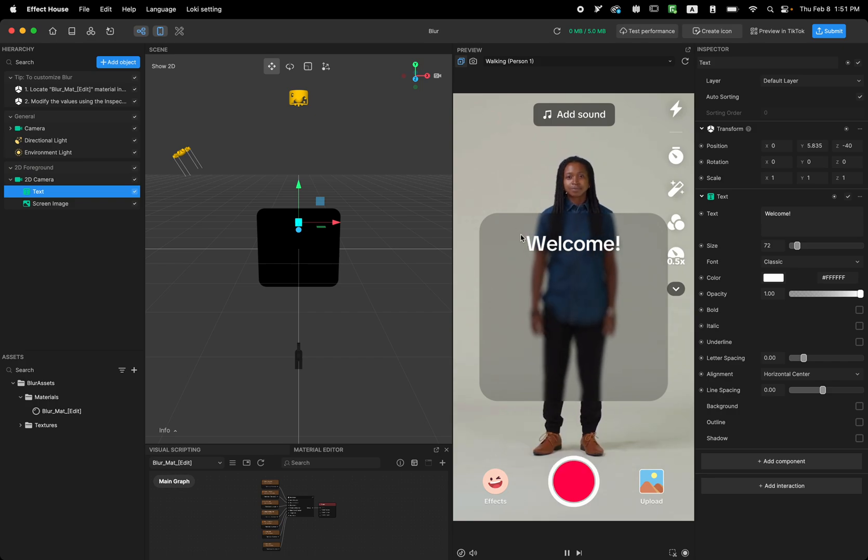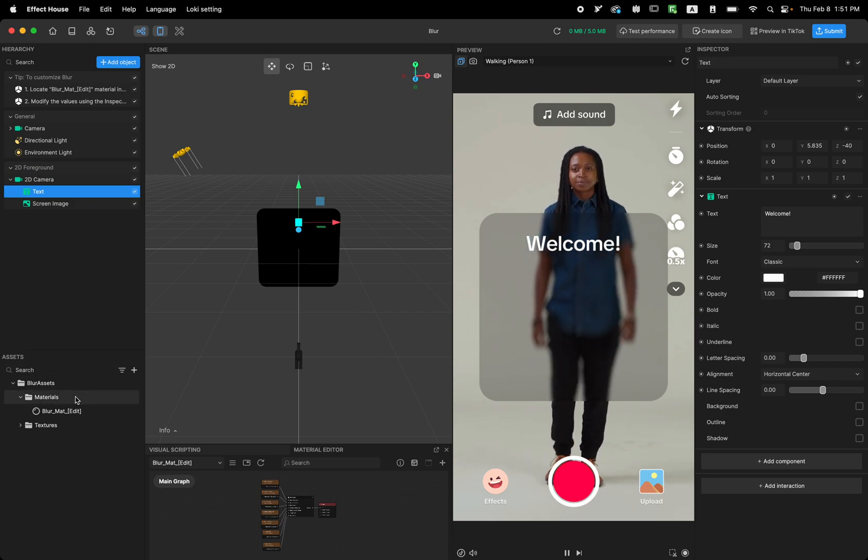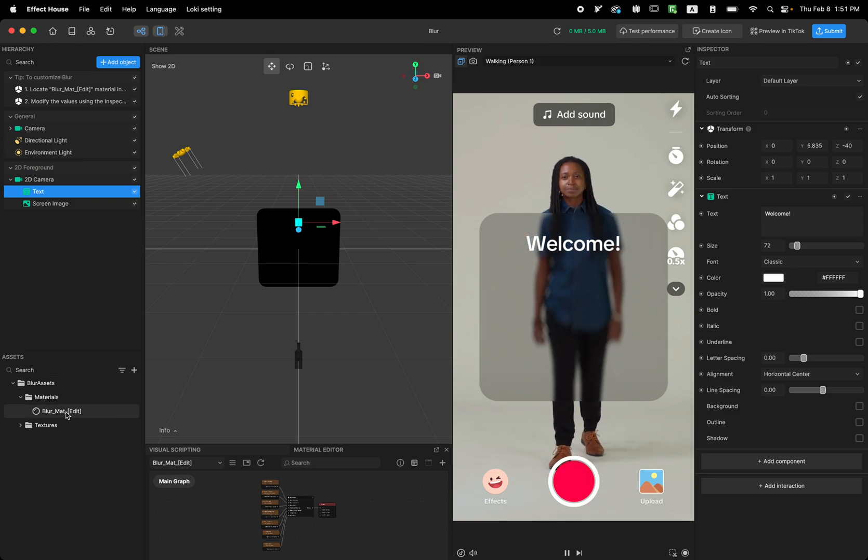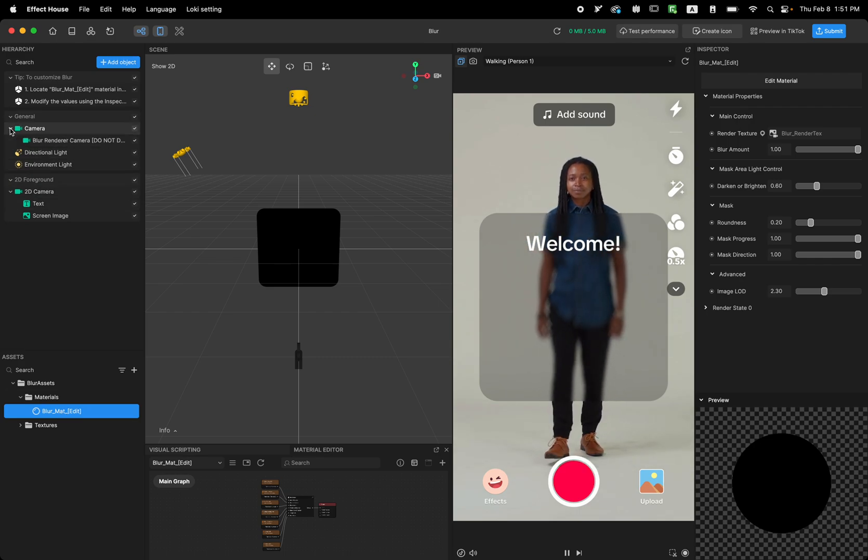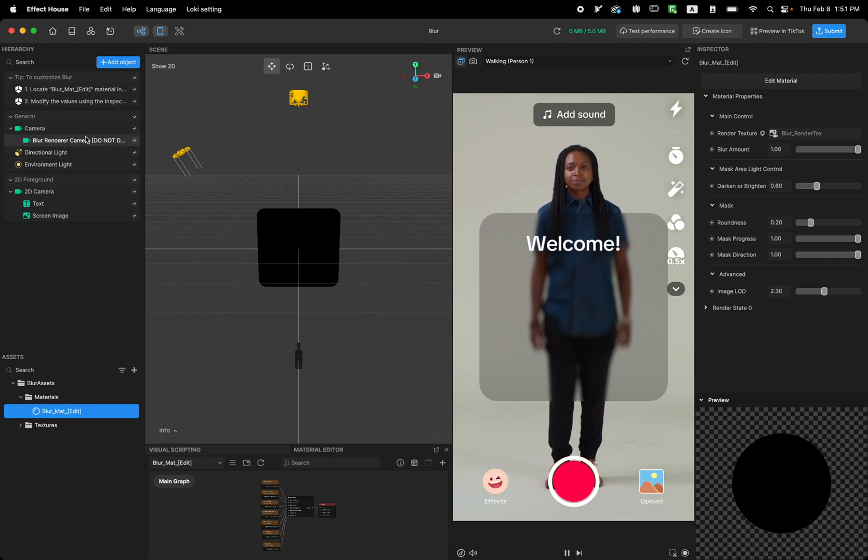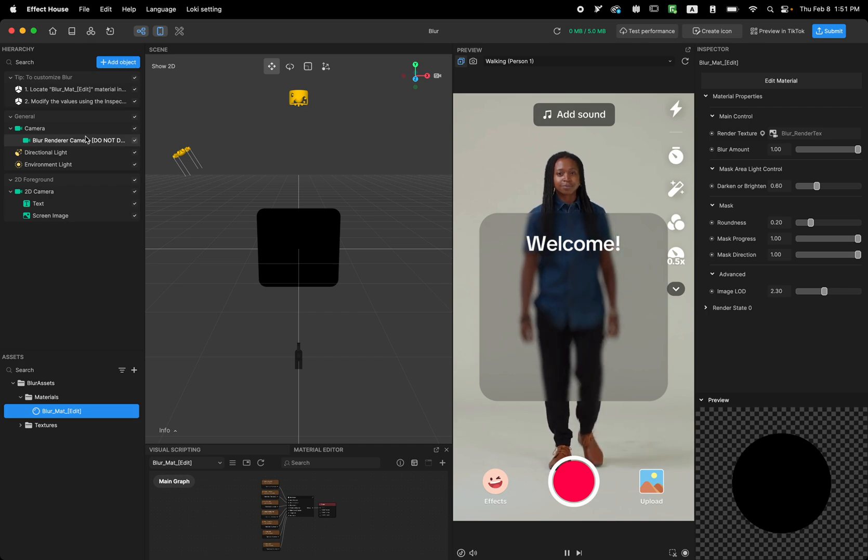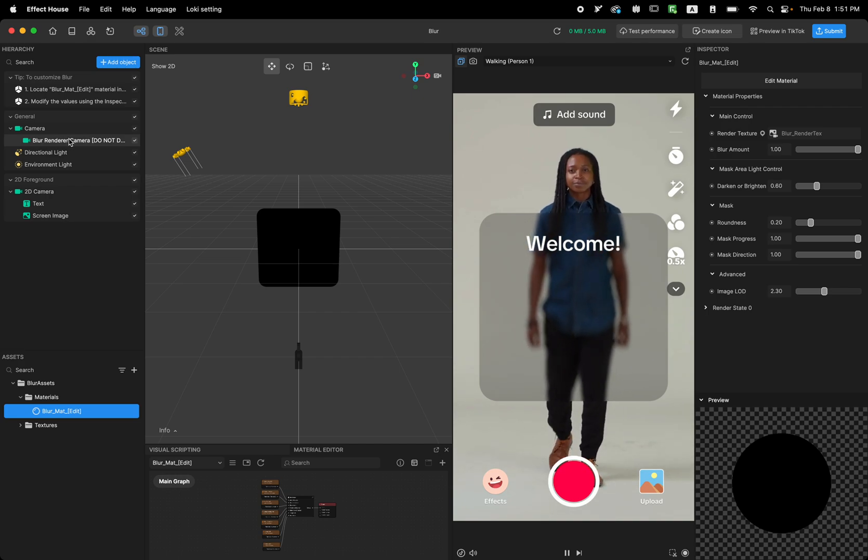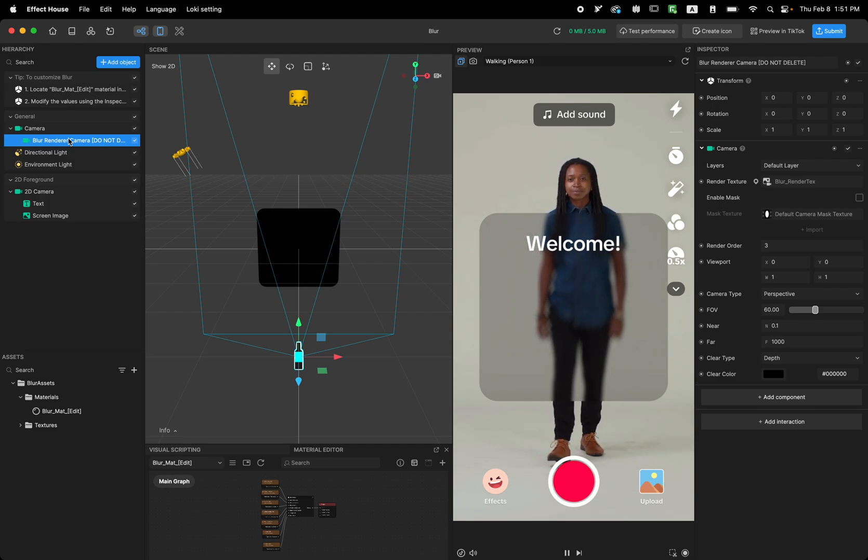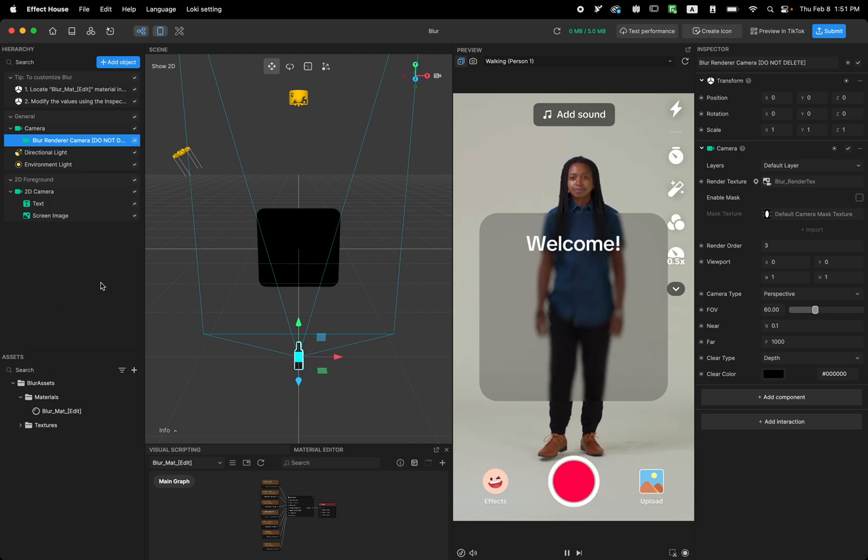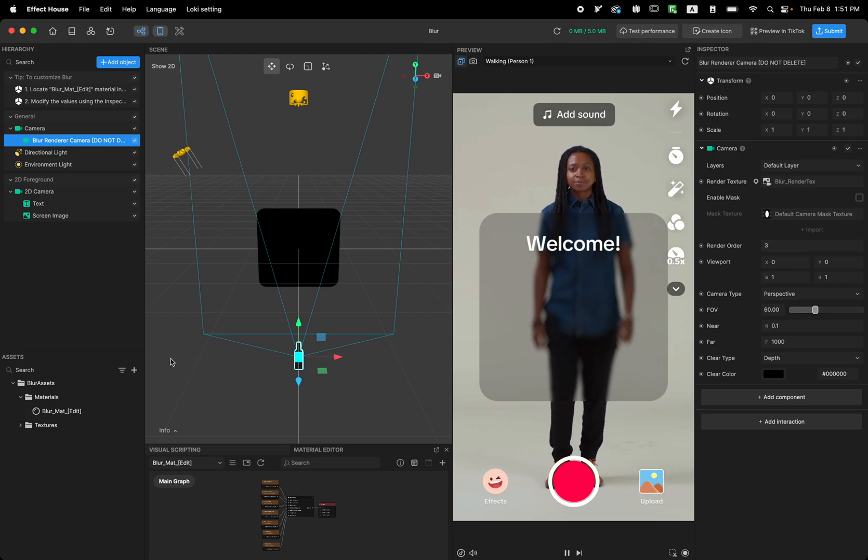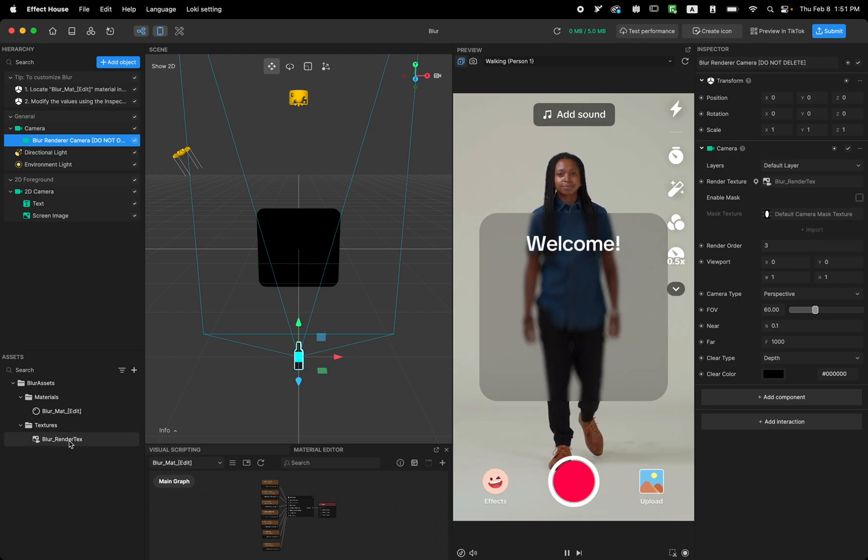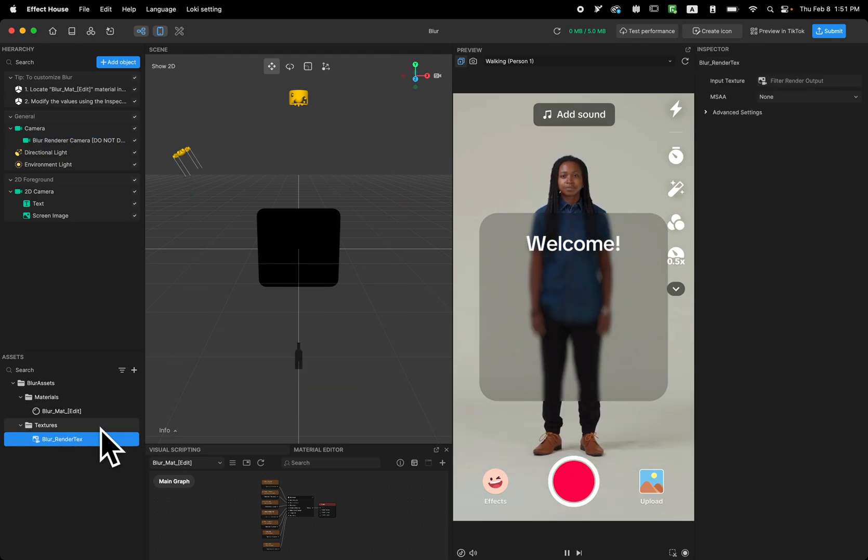So one more thing that I want to mention about this, the way that this is working is by another camera that it's rendering in here. So this is a little bit for more advanced users if they wanted to know about it. So we have a camera in here that it's rendering the camera. And whatever that camera renders will apply to this Blur texture.